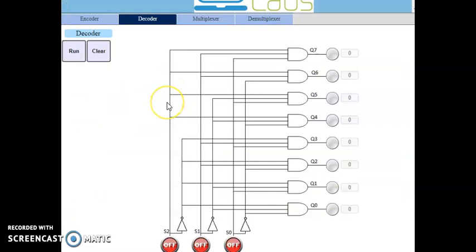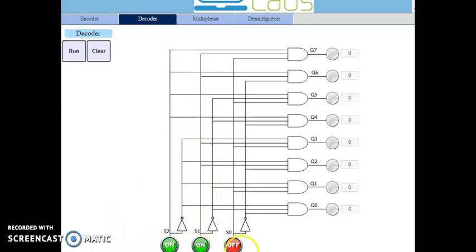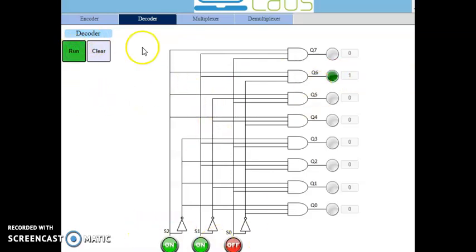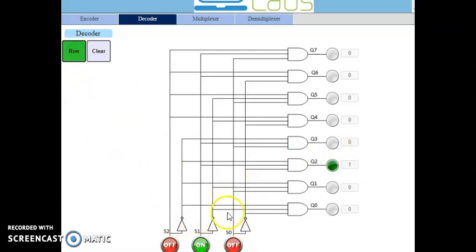Now let us work with the virtual labs for the decoder. When the input is 110, output Q6 is selected — meaning the output line 6 goes active. If the input is 010, output Q2 is selected. This is how the decoder works in the virtual lab demonstration.